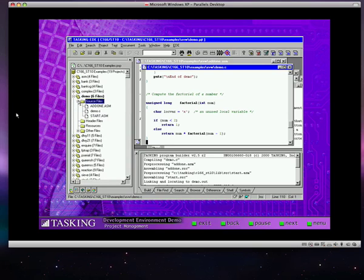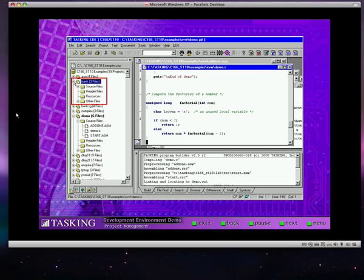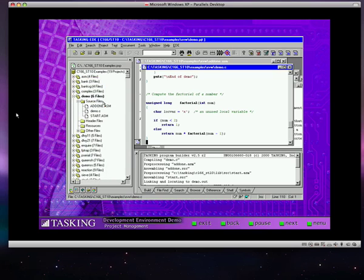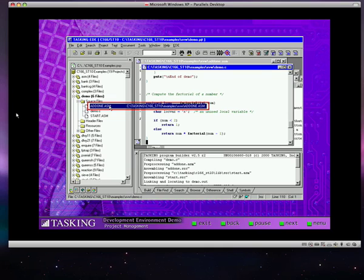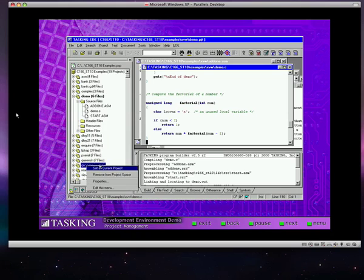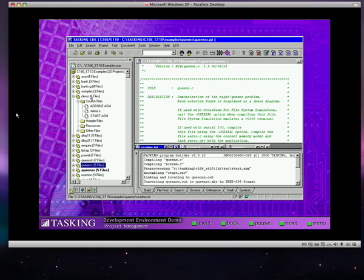The EDE's project window provides access to a variety of robust project management features. There's a tree-like display of multiple projects and their associated files. In this case, the project window shows the demonstration projects that come with the tasking tools. However, you can easily create your own projects that would appear here instead. The project window allows you to view available projects and their associated files.